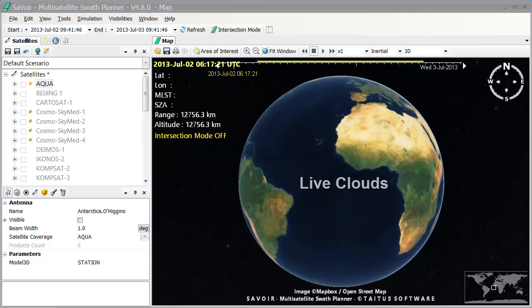Welcome to our tutorial. This video will demonstrate the use of the Live Clouds feature in Savoir. This is a very useful feature that allows us to overlay a global picture of the real cloud coverage on the Earth map.